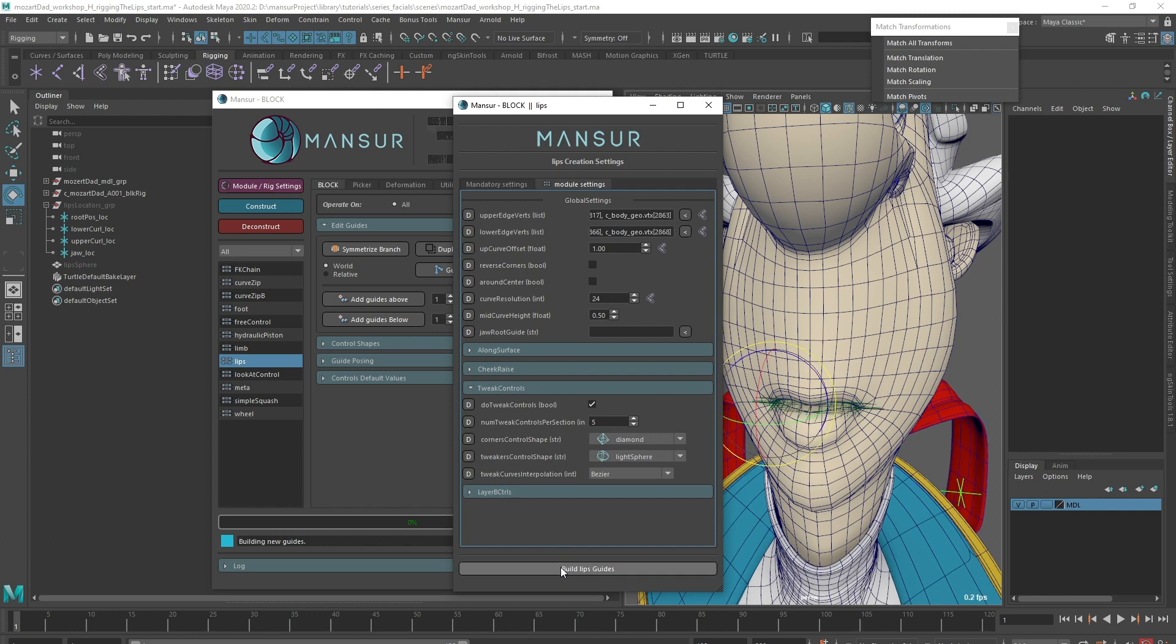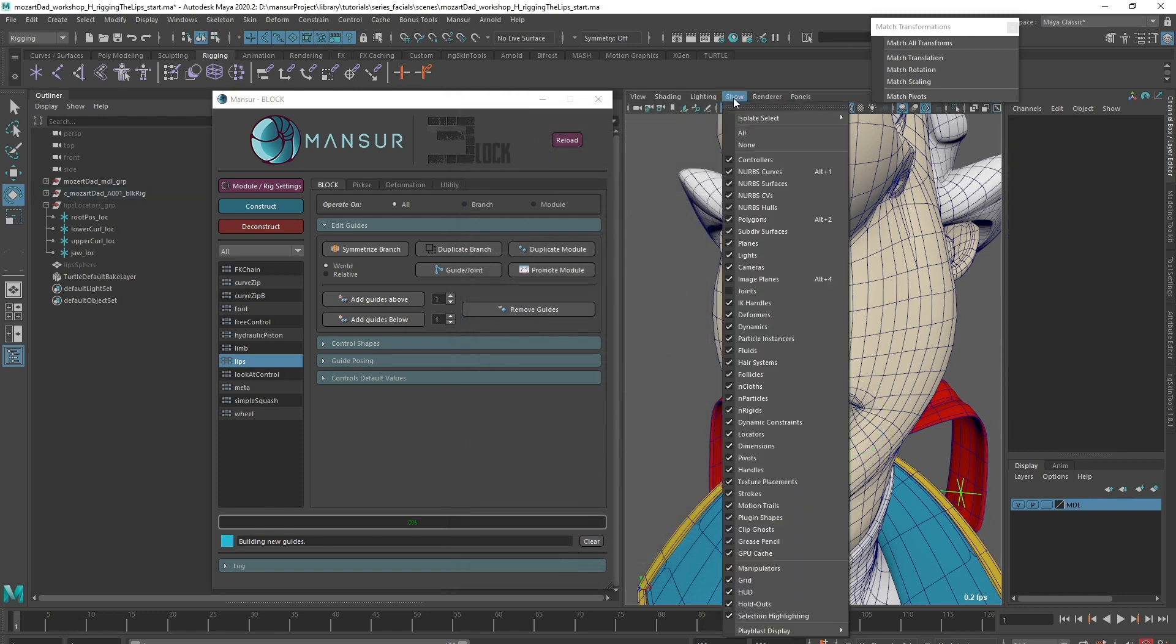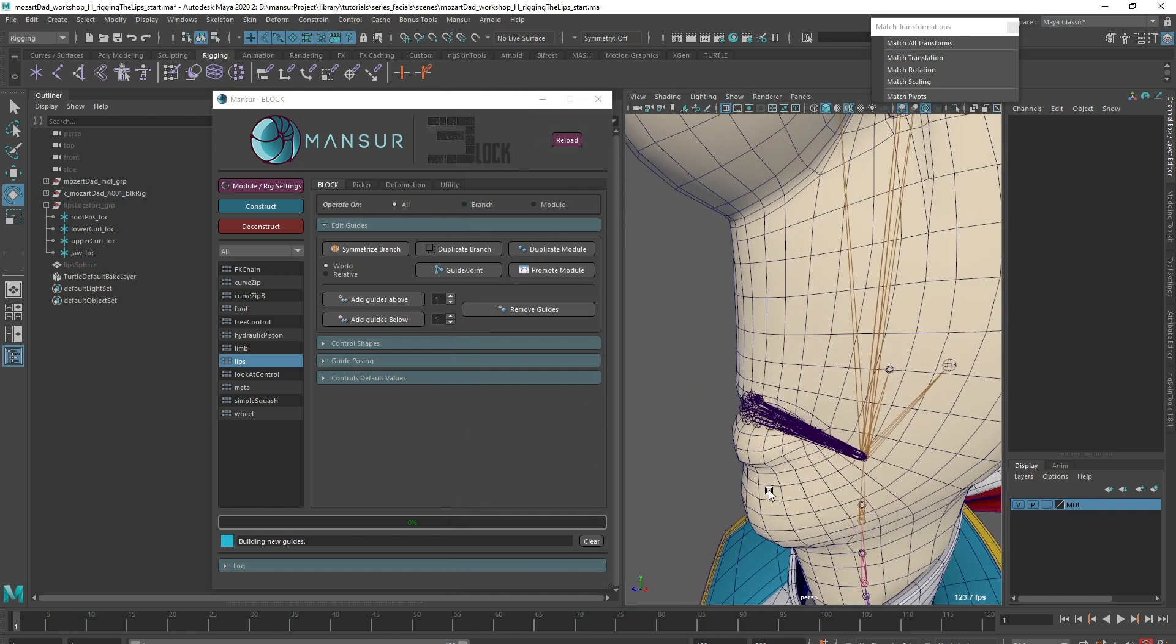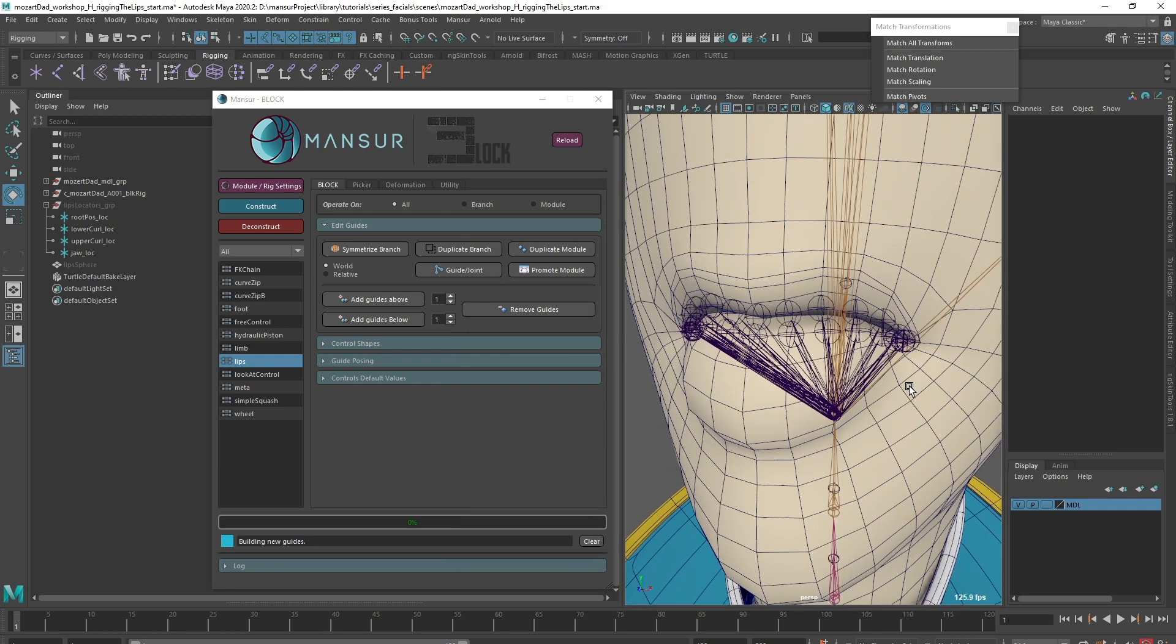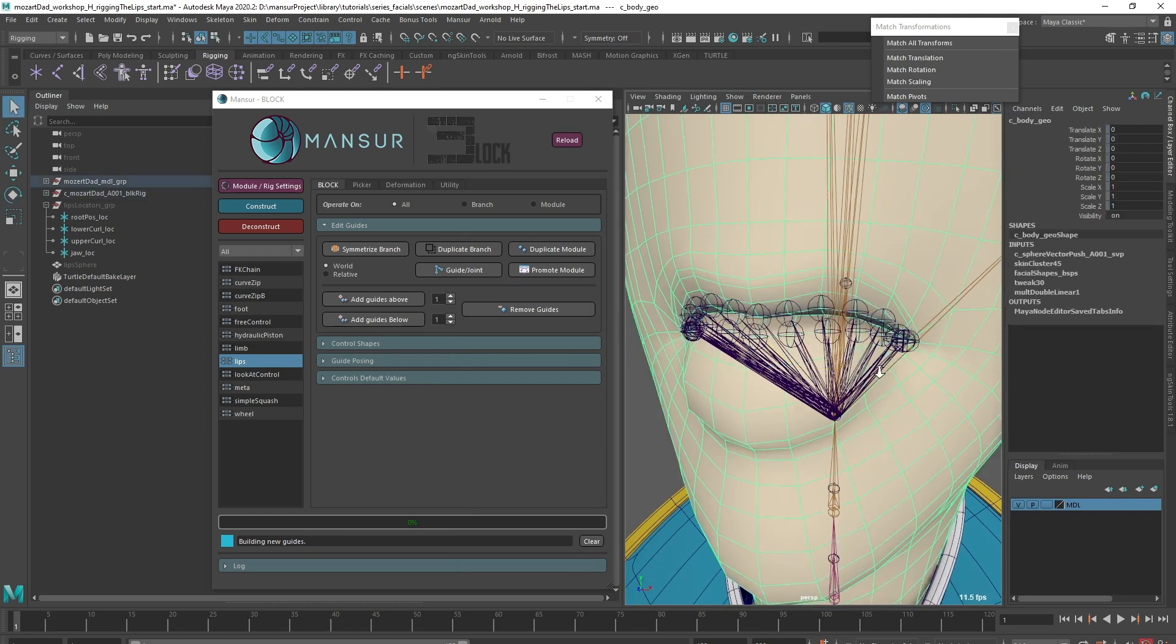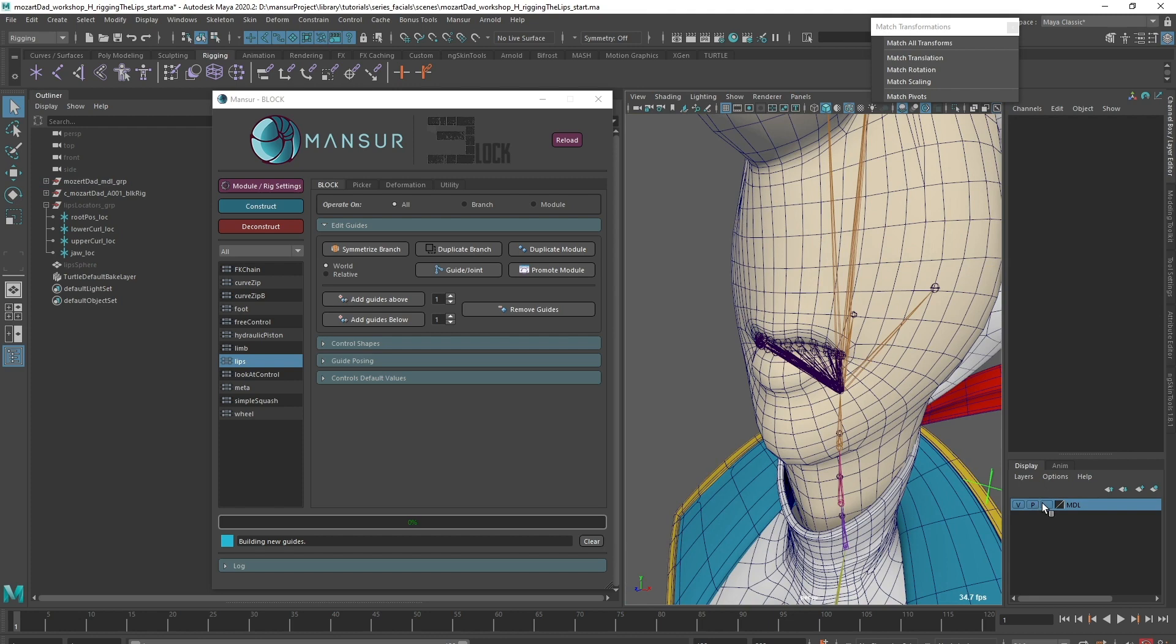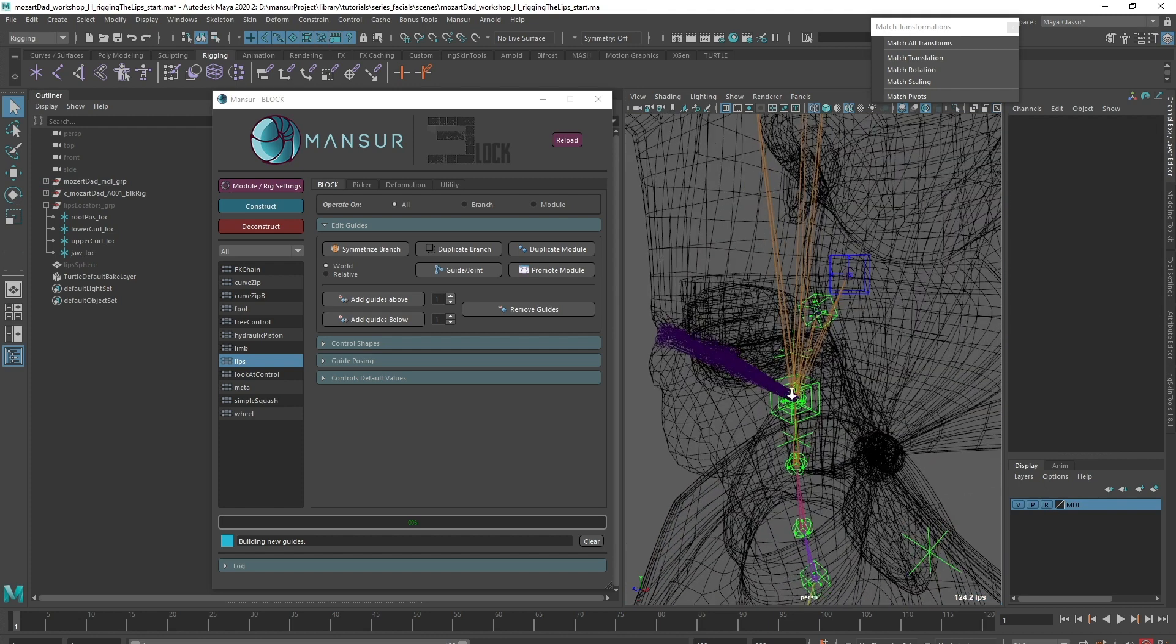I'll create the guides without adjusting any other setting, to see the basic result. As we expected, and just like the eyelids, our joint structure is created, one joint for every vertex in the lists.